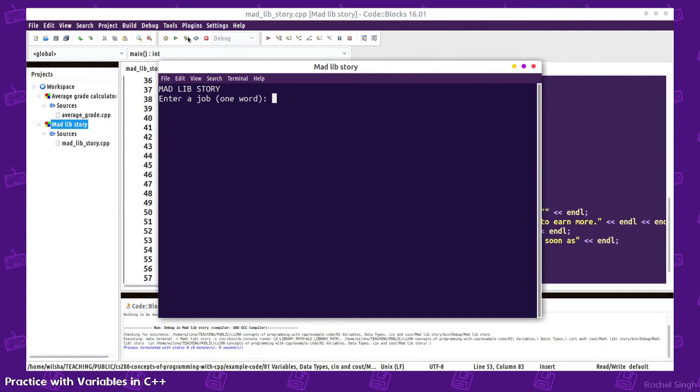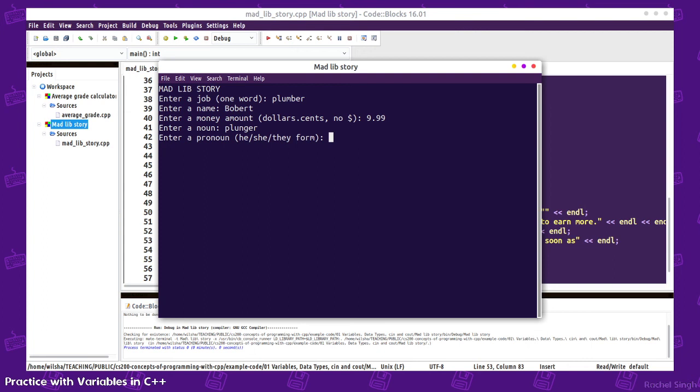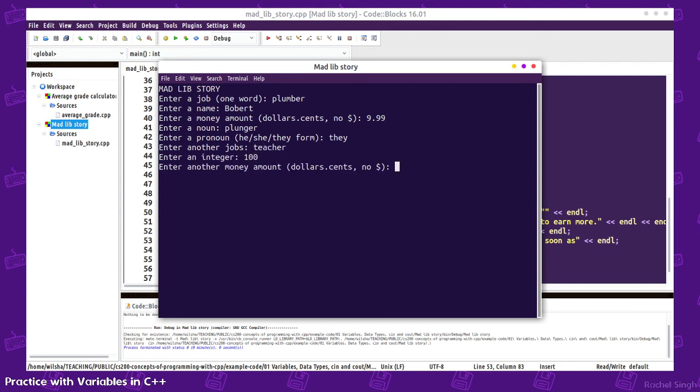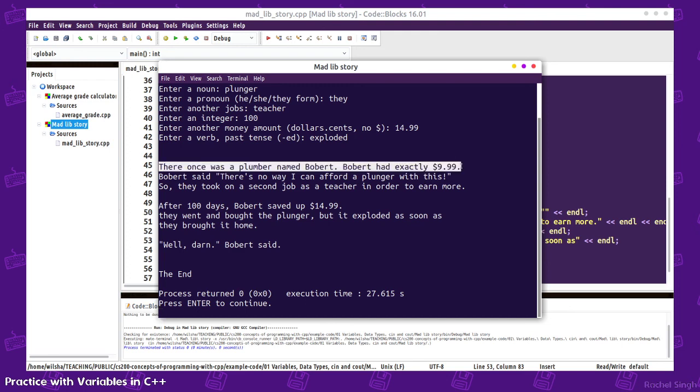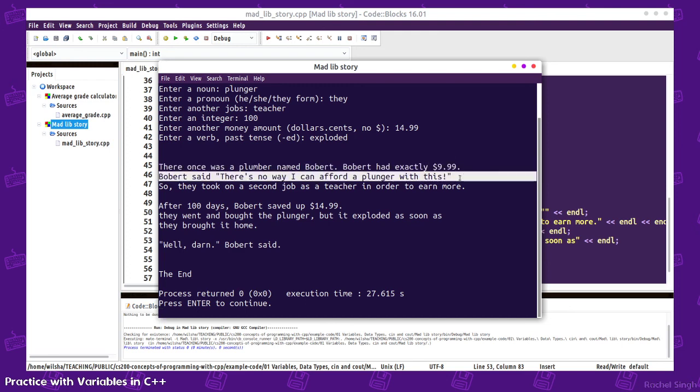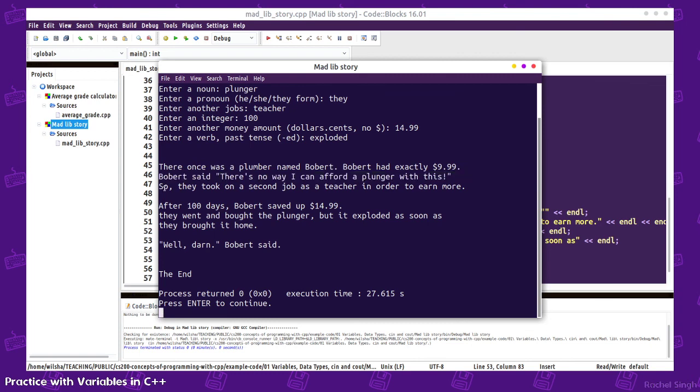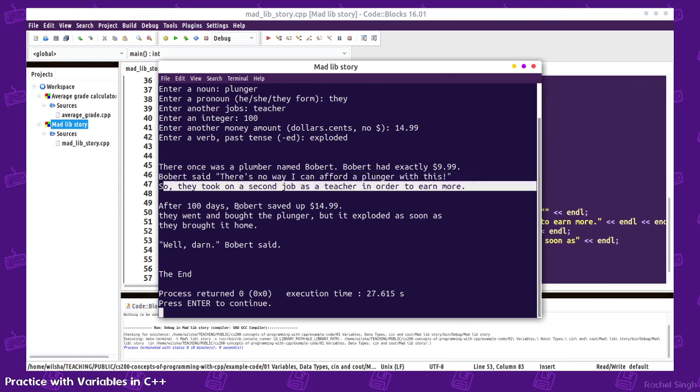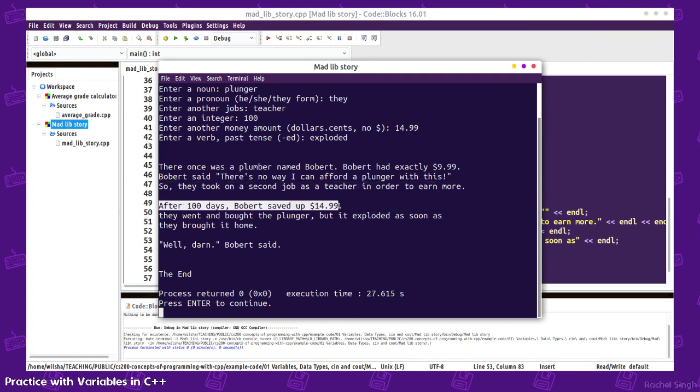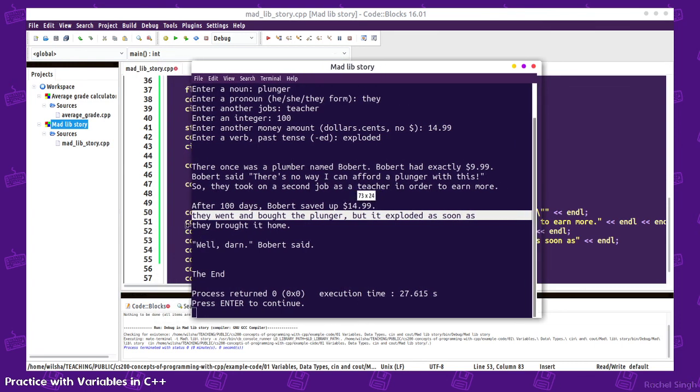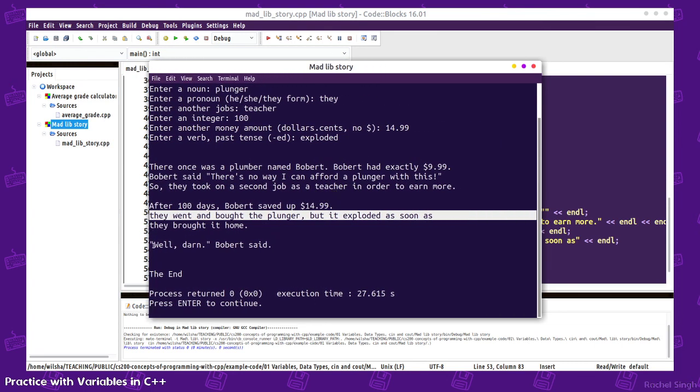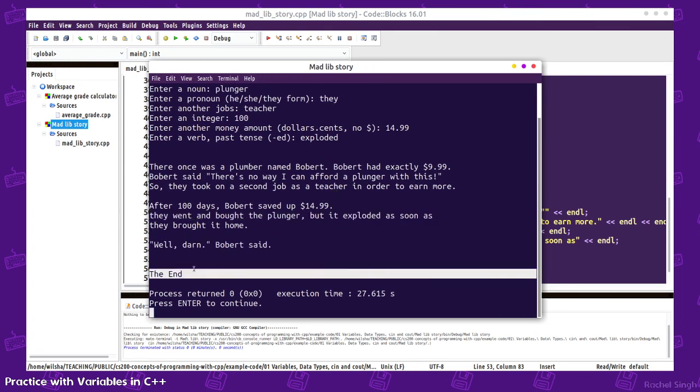I think that is all of the ones I was going to sub out. Let's build and run. So plumber, Bobbert, $9.99, plunger, they, teacher, $100, $14.99, exploded. So then we get a story. There was once a plumber named Bobbert. Bobbert had exactly $9.99. Bobbert said there's no way I could afford a plunger with this. So they took on a second job as a teacher in order to earn more. After 100 days, Bobbert saved up $14.99. They went and bought the plunger, but it exploded as soon as they brought it home. Well, darn, Bobbert said. The end.